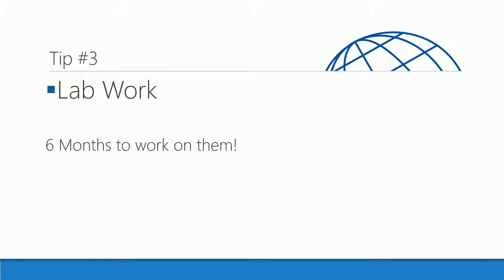Tip number three: lab work. Most of our courses offer lab work to give you hands-on practice on information that will be covered in your exam. Currently, we offer you six months to work on them, so you can do this repeatedly until you feel comfortable.